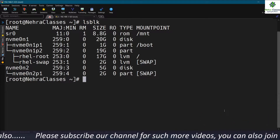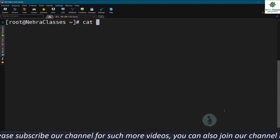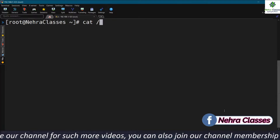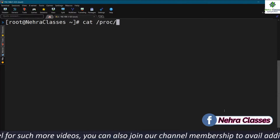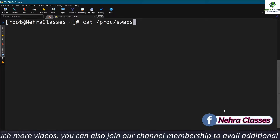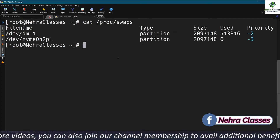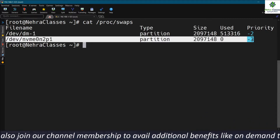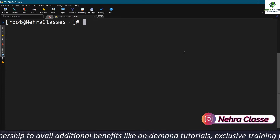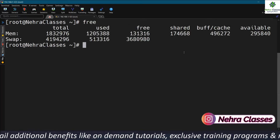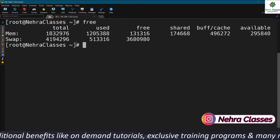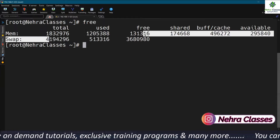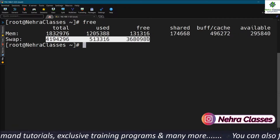Now if you execute the cat /proc/swaps command, it will show up here. And even if you execute the free command, you can see the total swap size has been increased.